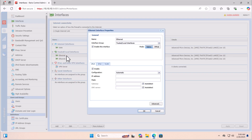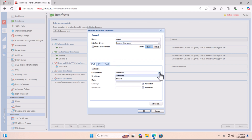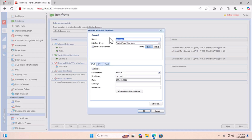Now let's change the second adapter. I can enter a name, and from the interface group I should select Internet Interface because I would like this interface to be the second WAN interface. From the section below I'm selecting automatic IP addresses and clicking OK. Last but not least, let's change the LAN interface name — just double-click on it, enter LAN, and click OK.